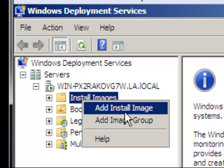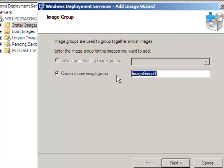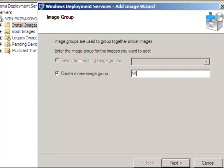Right click and select add install image. The add image wizard appears. You can create a new image group, so we're going to name our image group Windows 7.